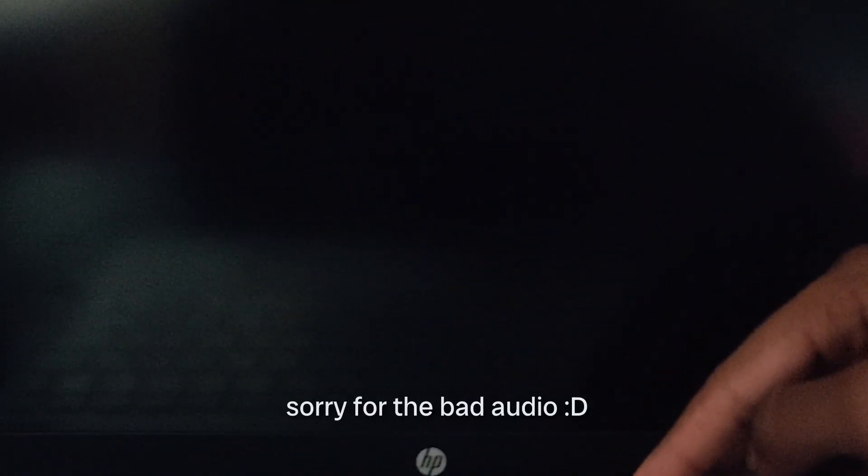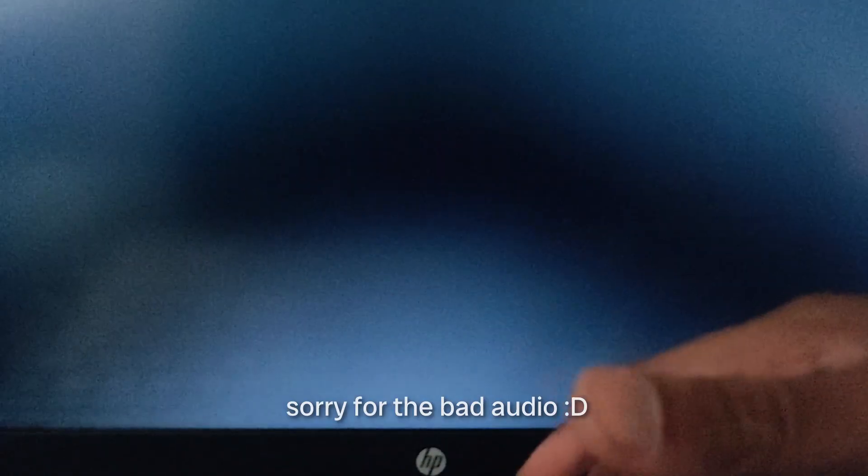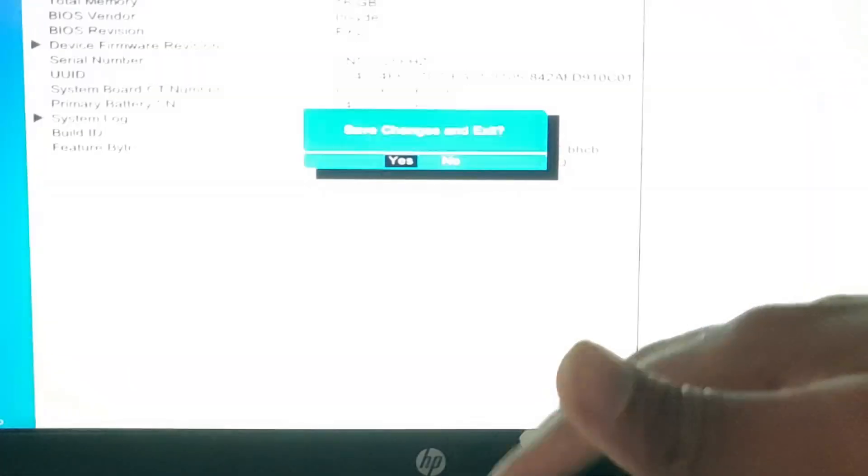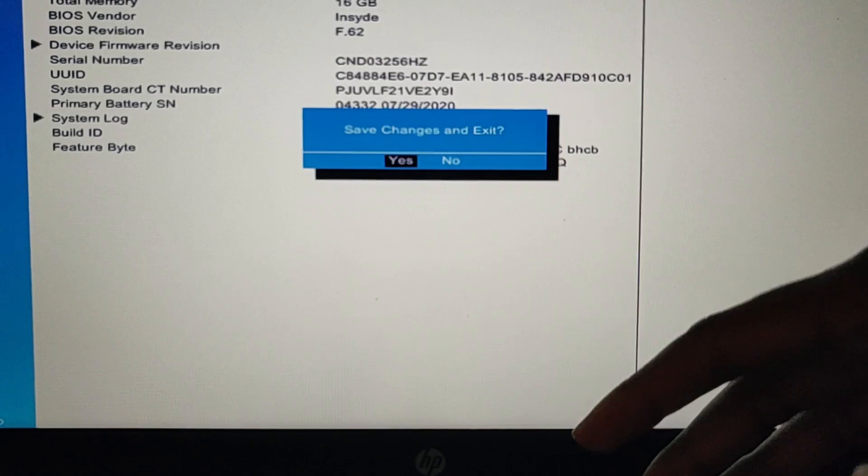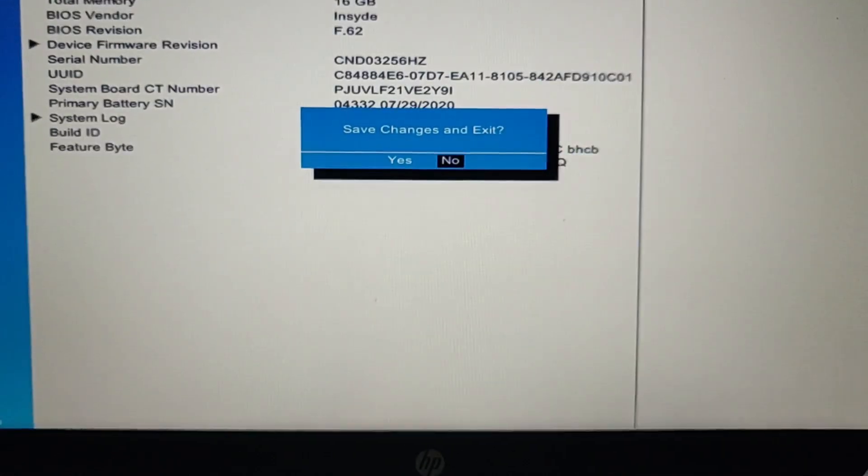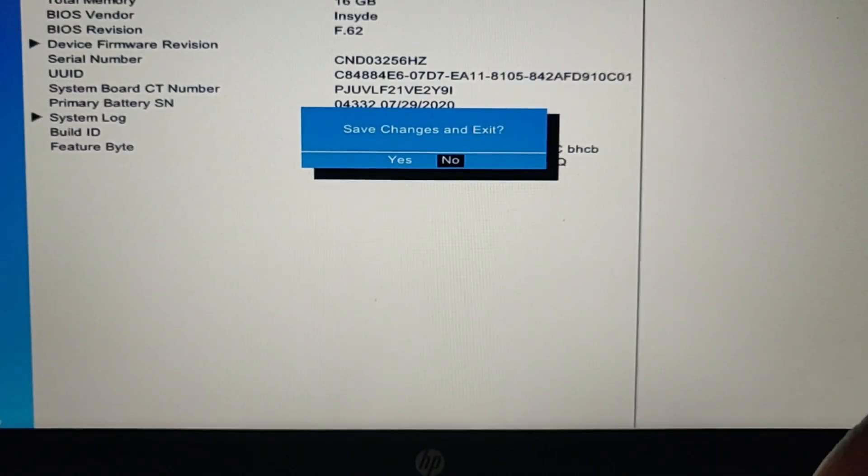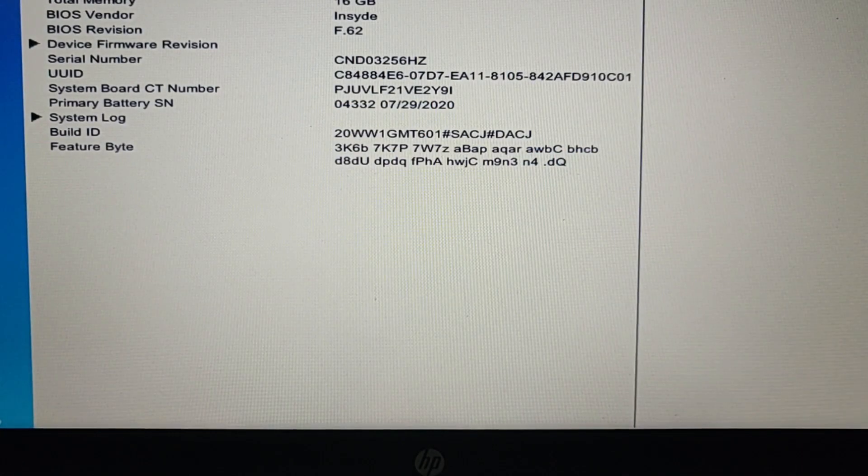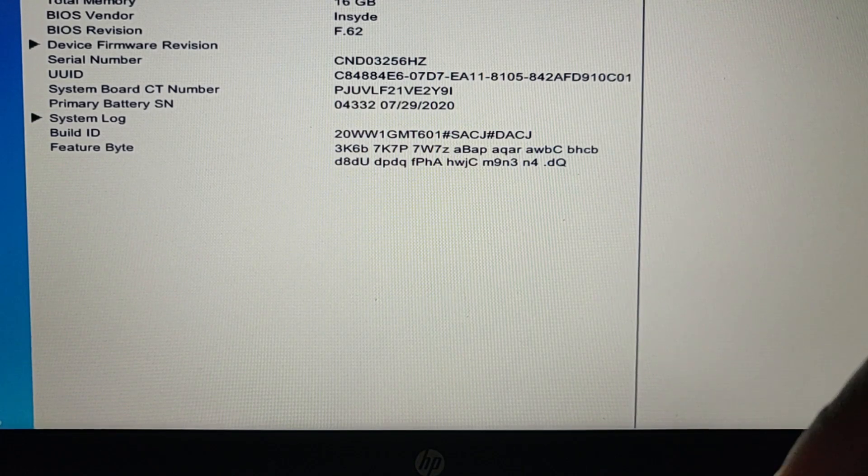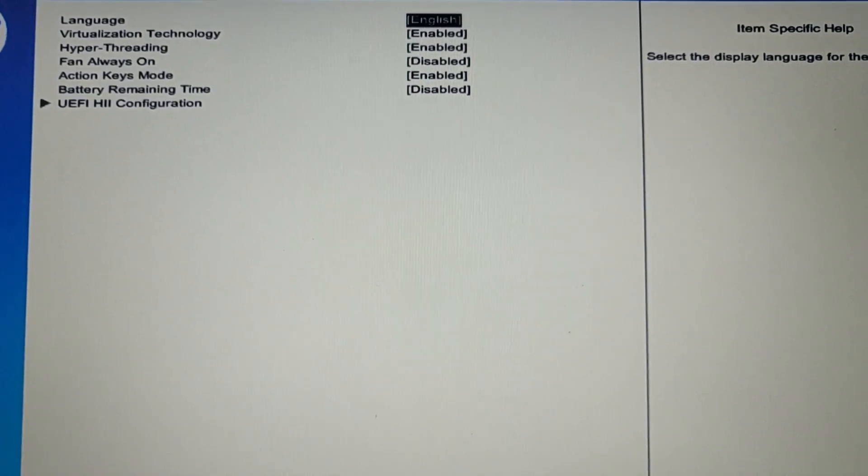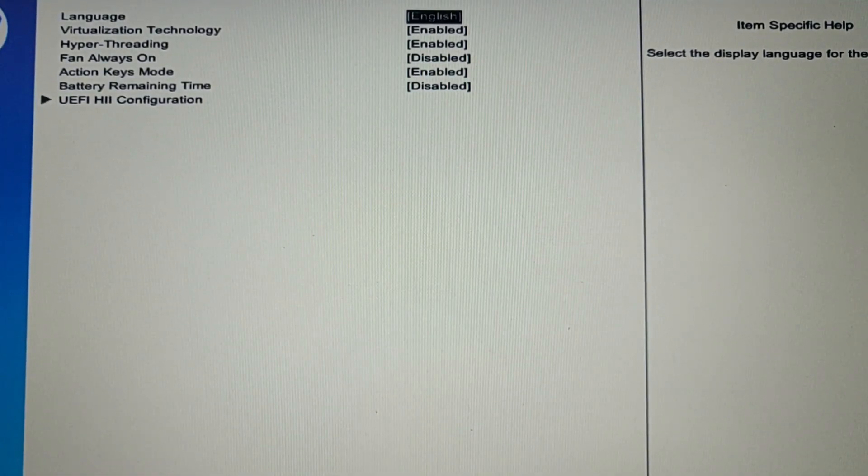Okay, F10 now. Come on. Oh boy, oh boy, not good. Anyways, well, now that we're inside the BIOS, we can go into the boot options over here. Oh, can't see it. Just do that. Okay, now you can see it.